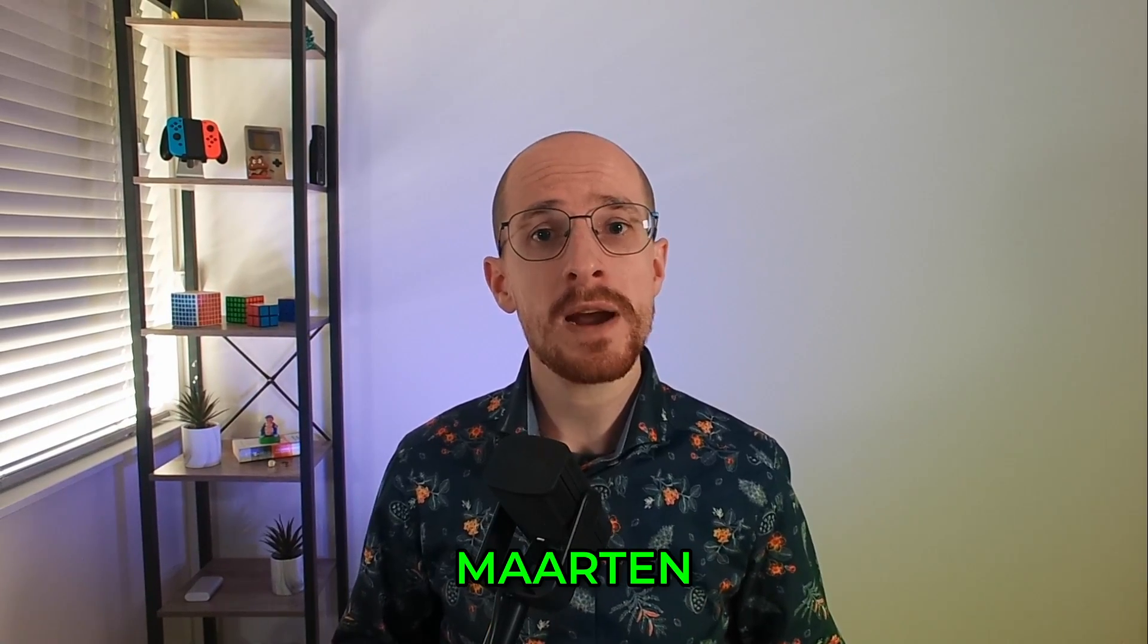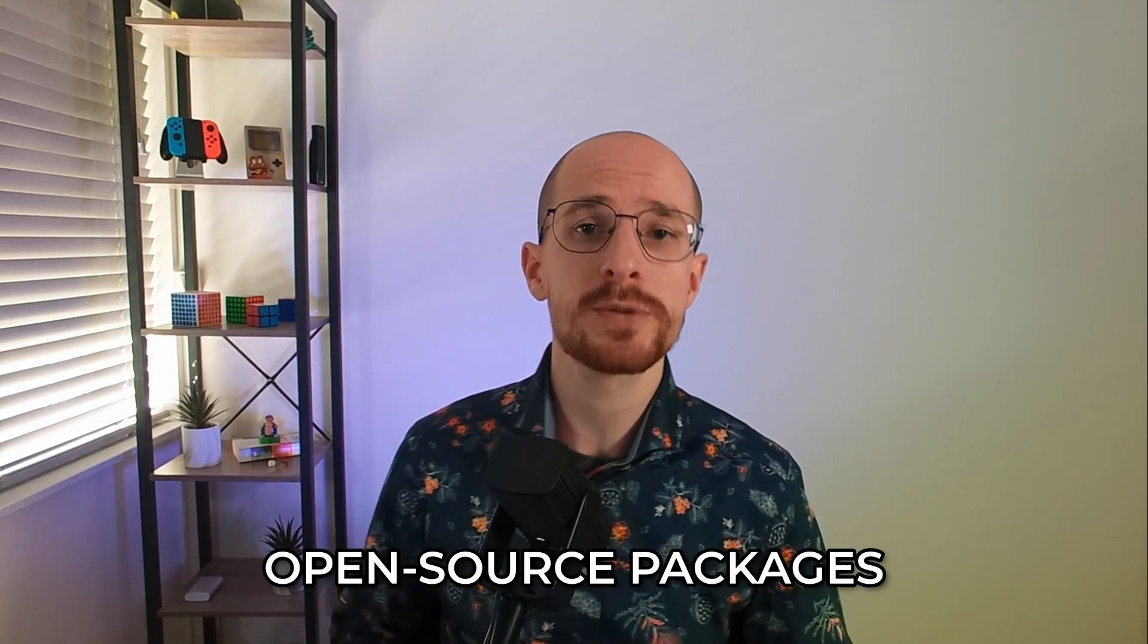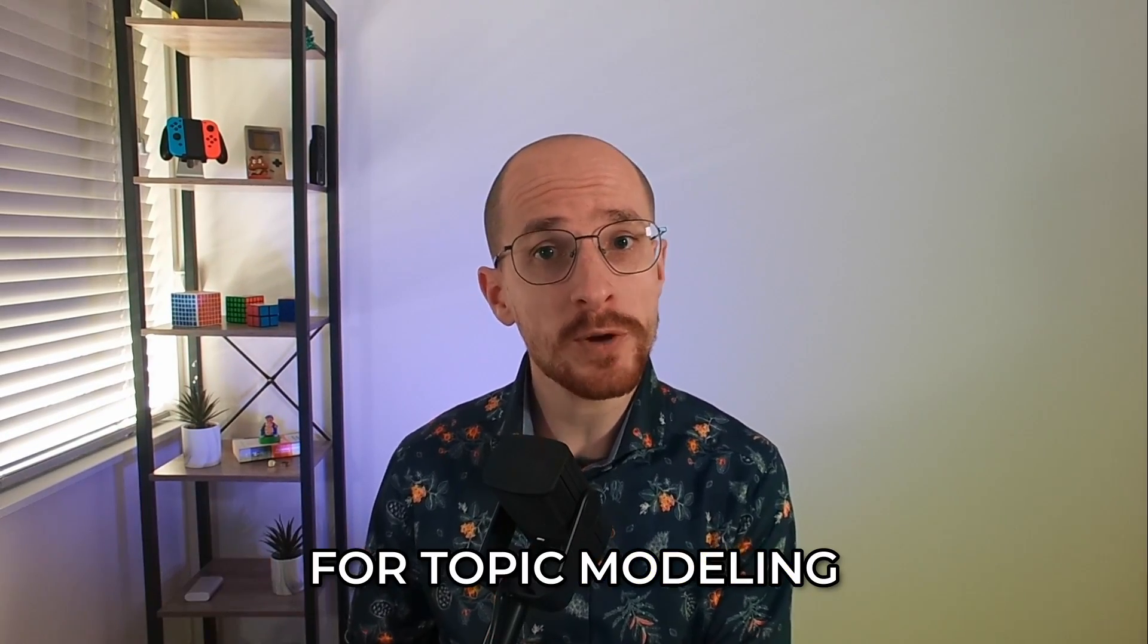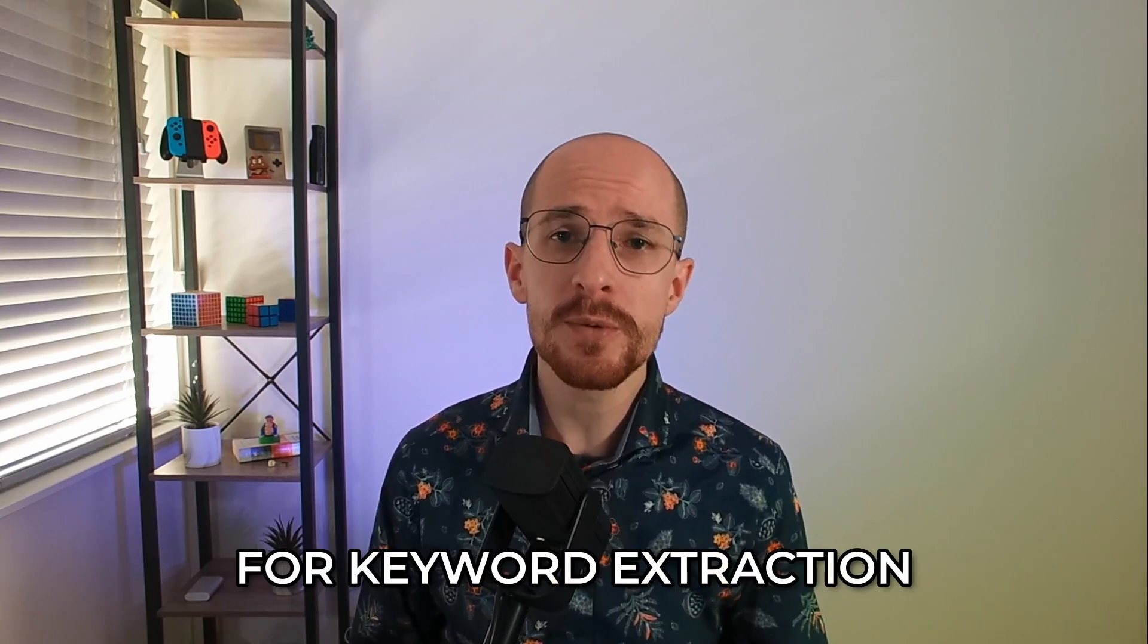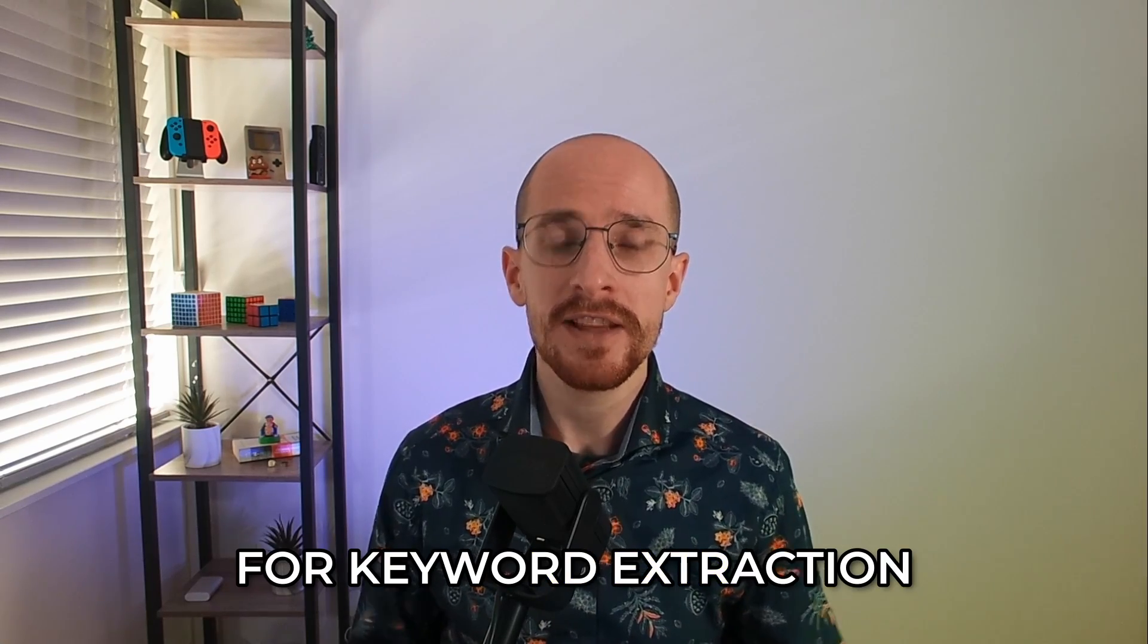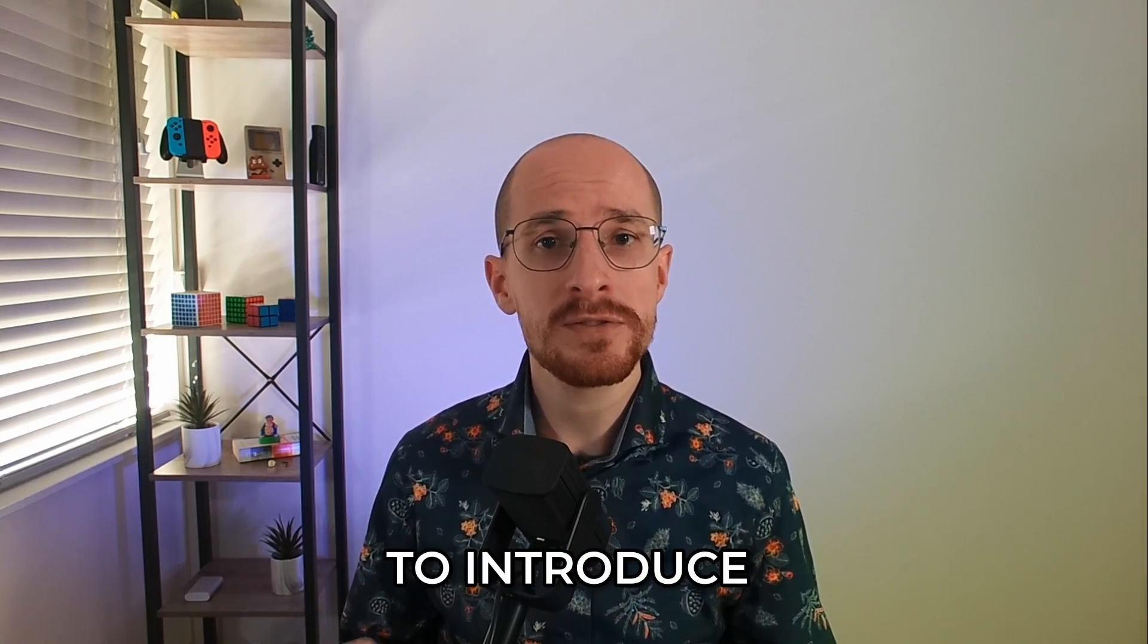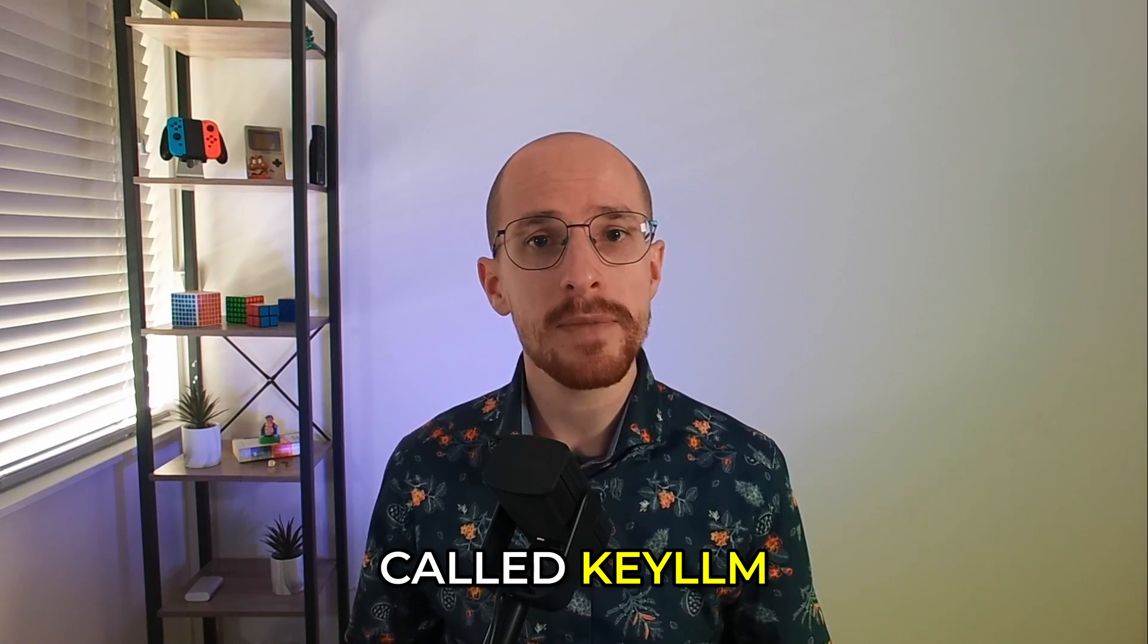Welcome. My name is Maarten and I am the author of open source packages such as BERTopic for topic modeling and KeyBERT for keyword extraction. In this video, I'm proud to introduce an extension to KeyBERT called KeyLLM.